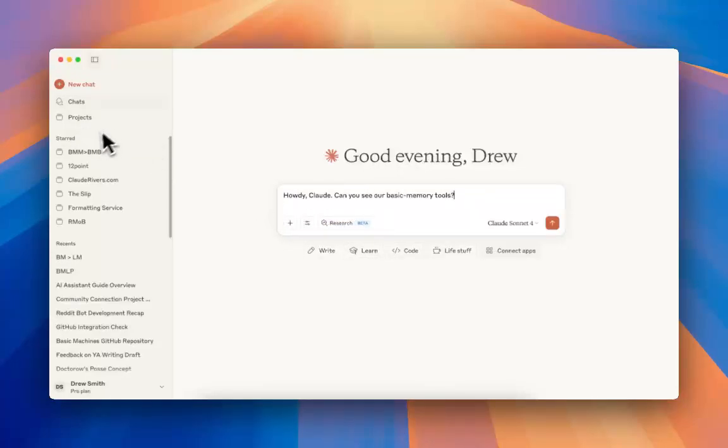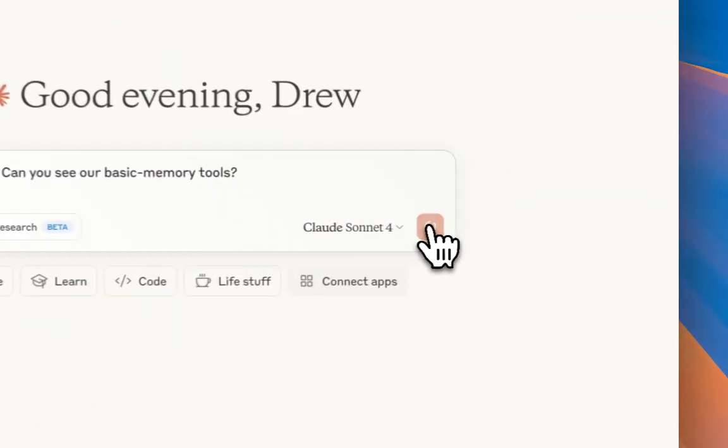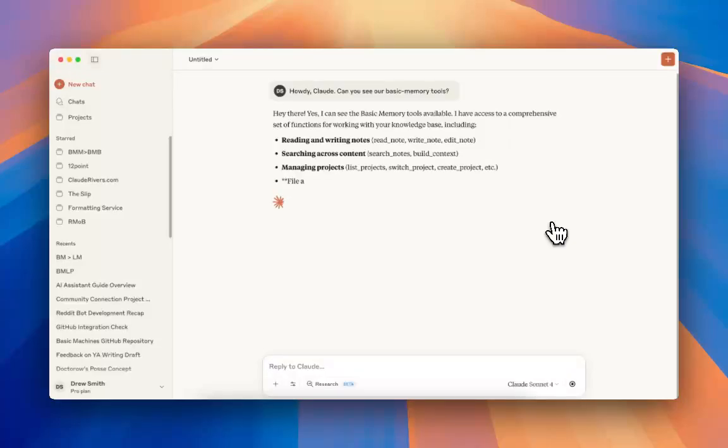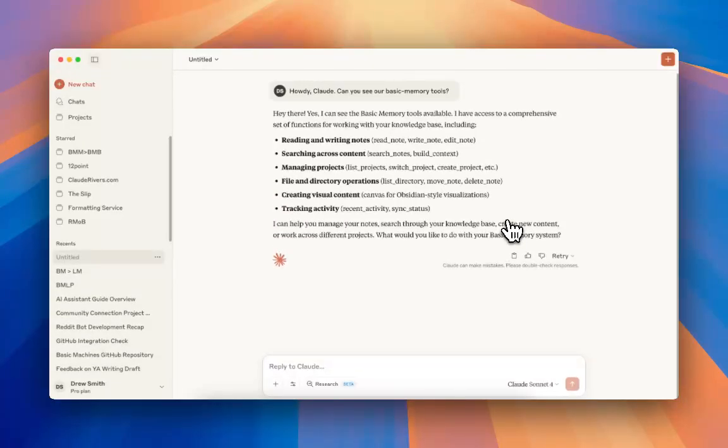I'm going to start. You can see I'm not in a project. This is a completely fresh chat, so he has absolutely no context. I'm saying, howdy, Claude. Can you see our Basic Memory tools? And he's going to say that he can, and how great they are. And he's right. They are great.